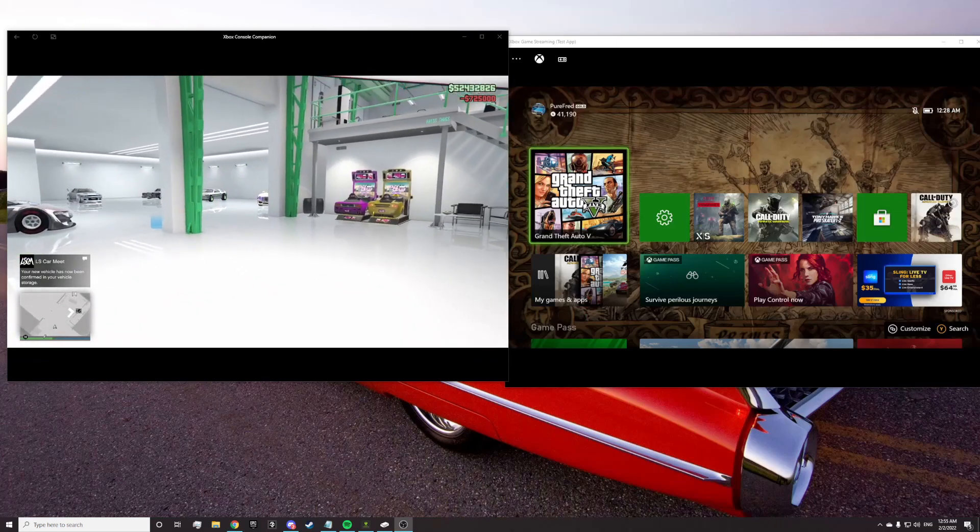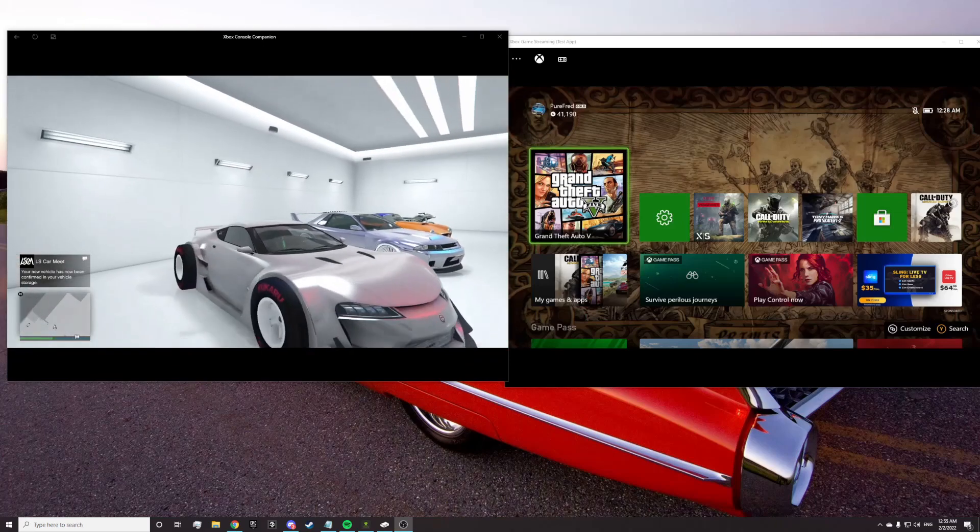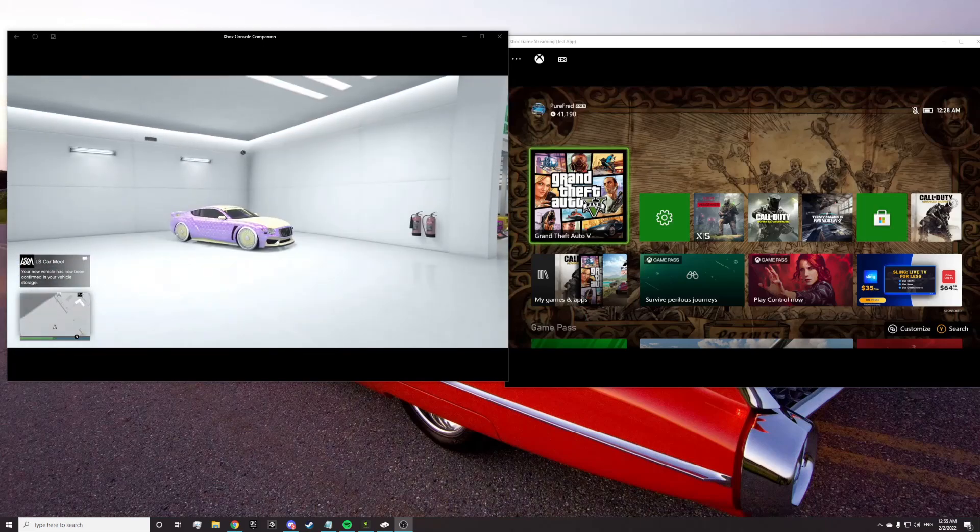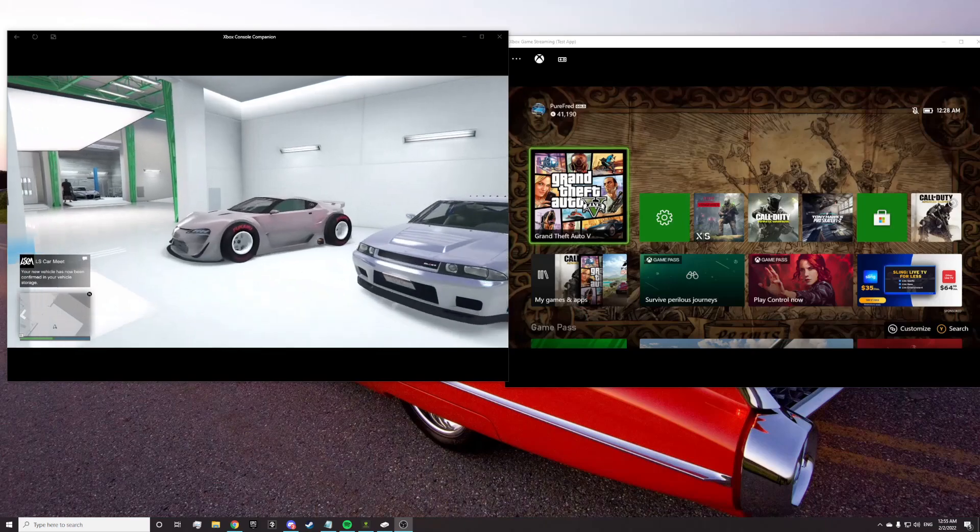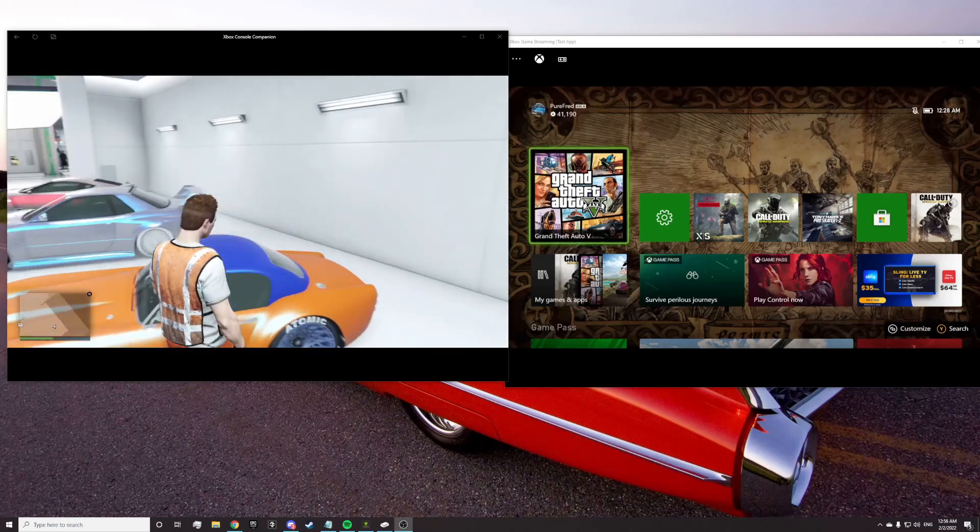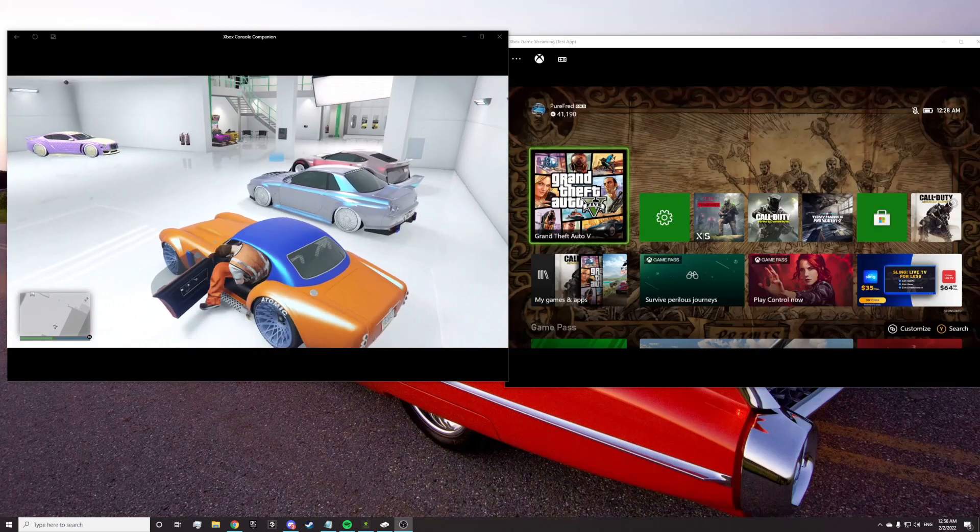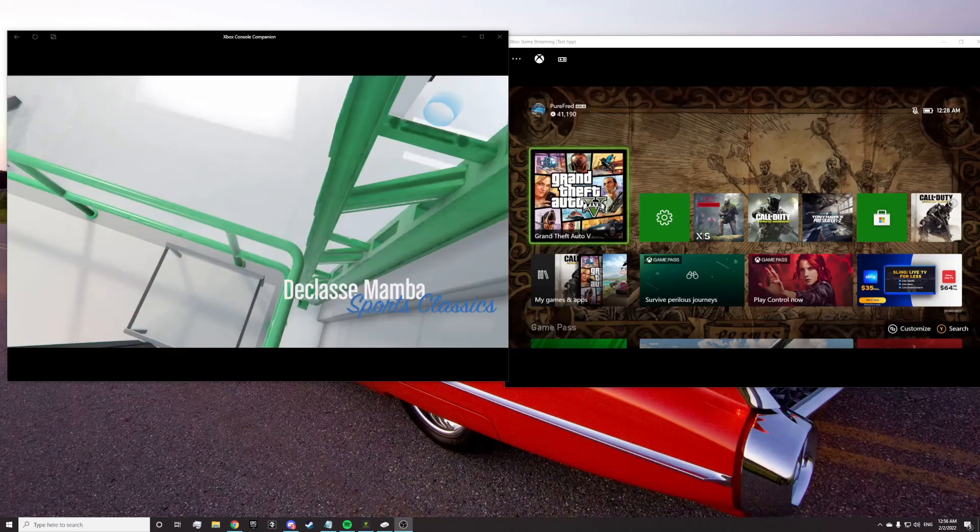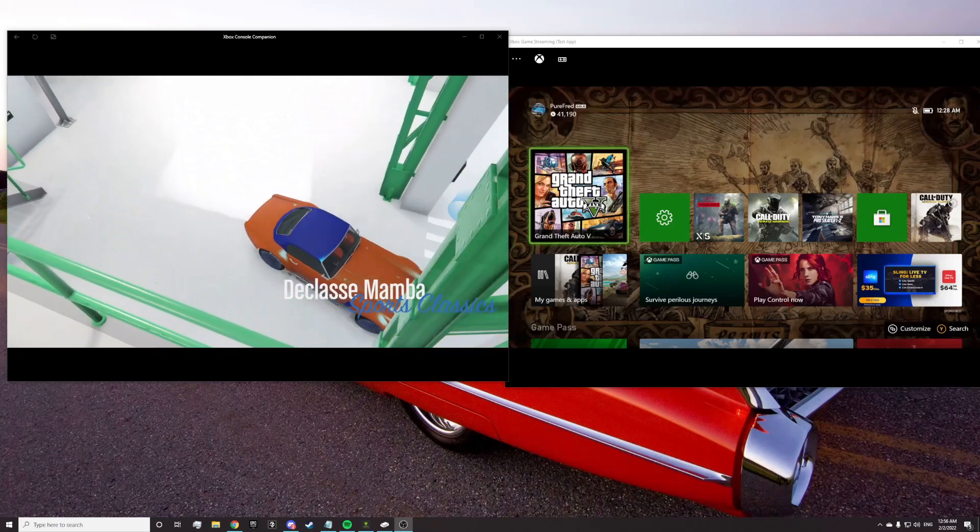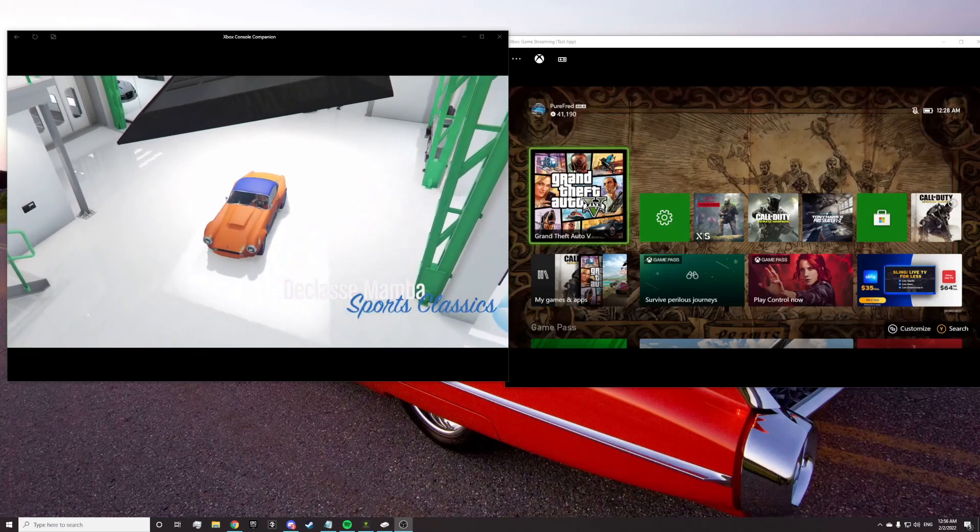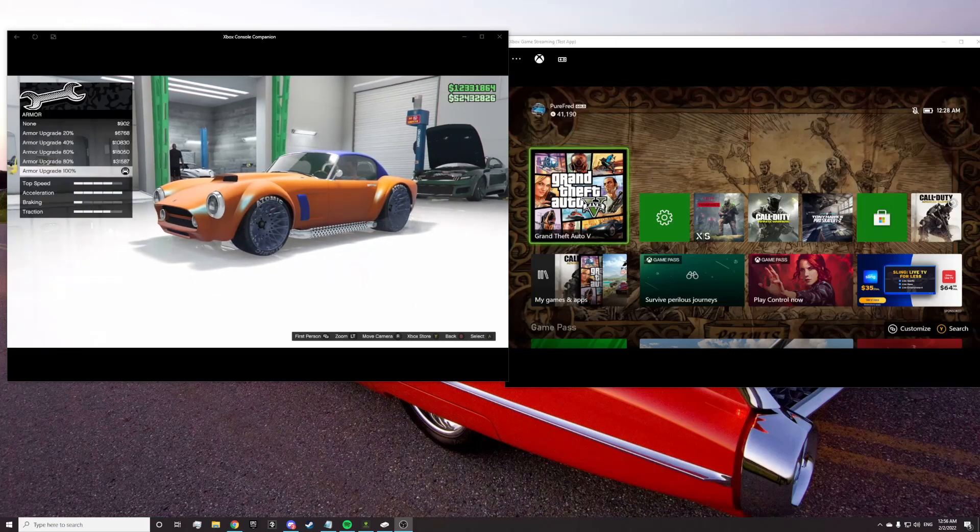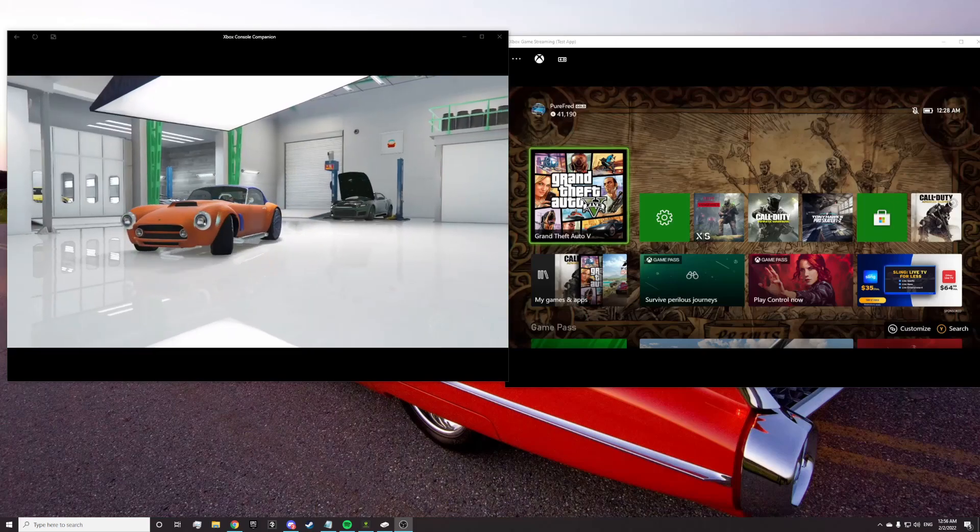Once that's done, you want to drive the modded car—the car with the mods that you want to transfer—into the mod shop. Let's go with this two-tone that I like, one of my Mambas. Go ahead, drive it in, and you're going to change one thing on the car. We'll just change the armor and back it out.